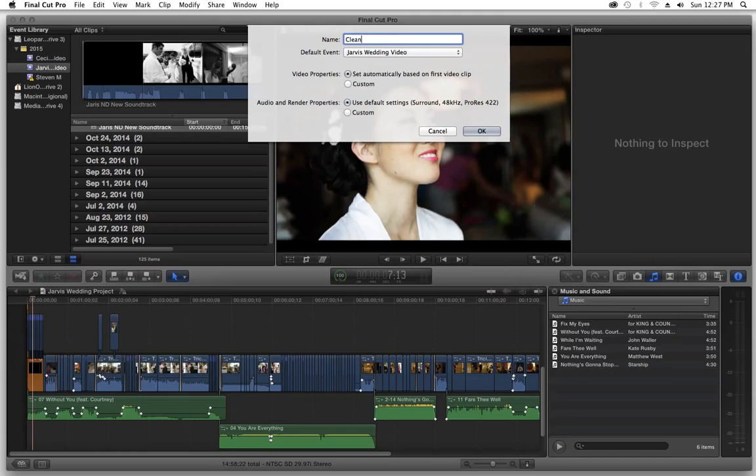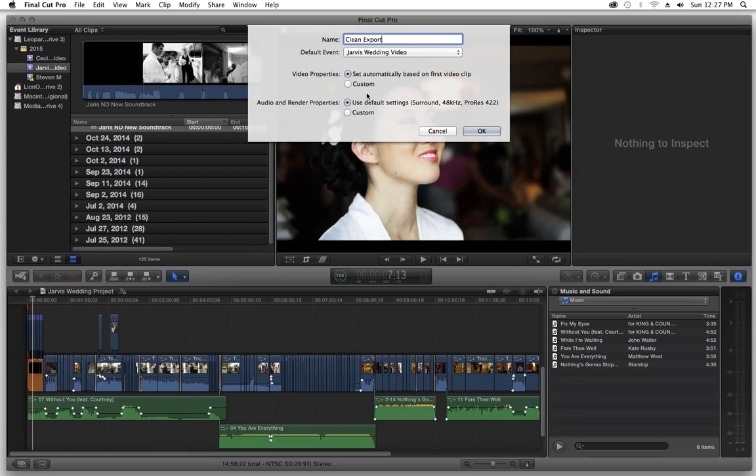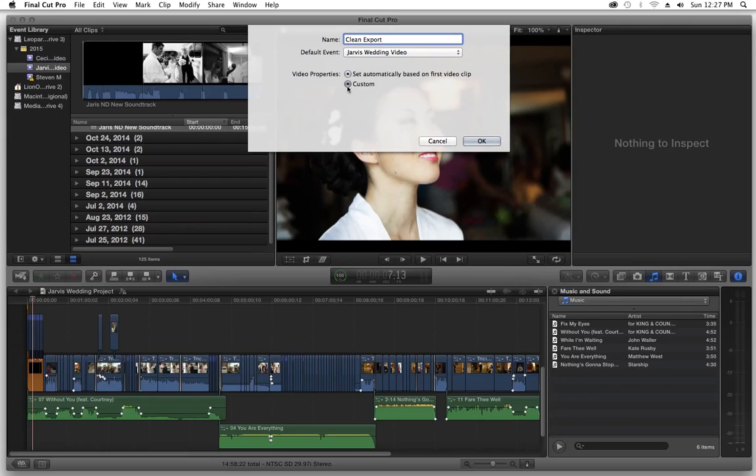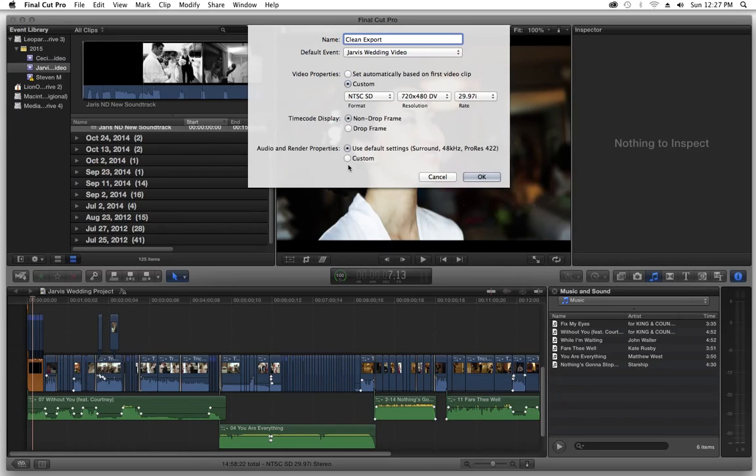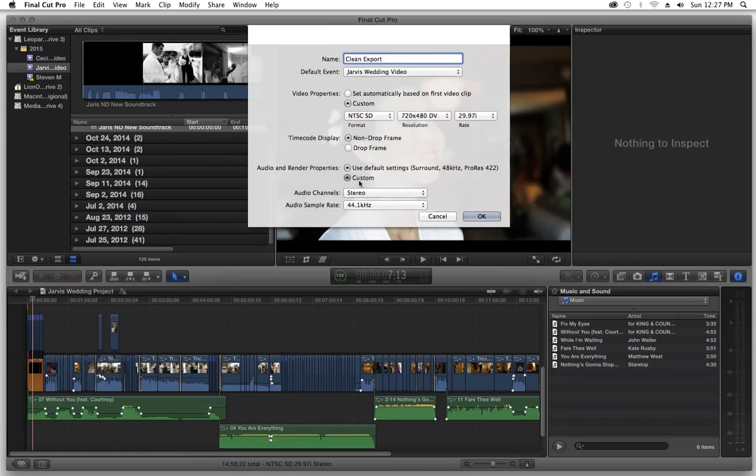So I'm going to name this clean export as far as my new project in Final Cut Pro X. And I'm going to go from here, I'm going to go down to custom.